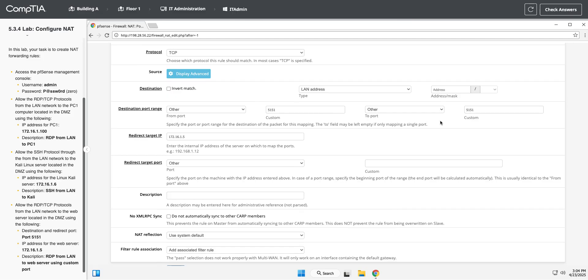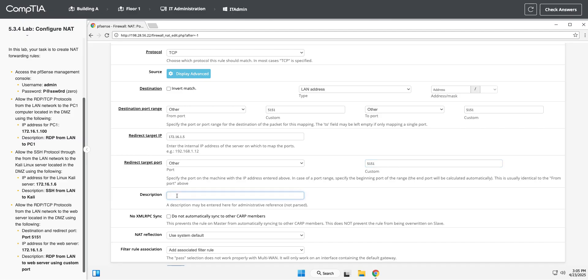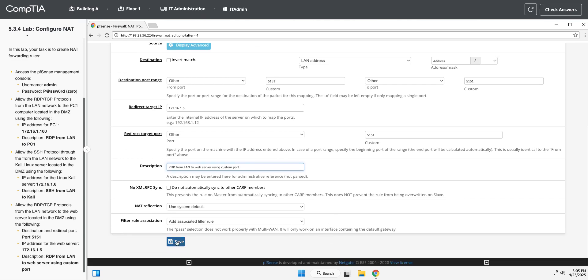One thing just to back up here, so 5150. You could put in a range if you wanted to because we're not doing a range. We're just doing that one port, so we're saying 5151 to 5151, just that single address. Okay, and the target port is 5151. And now let's put in our description. So RDP from LAN to web server using custom port.